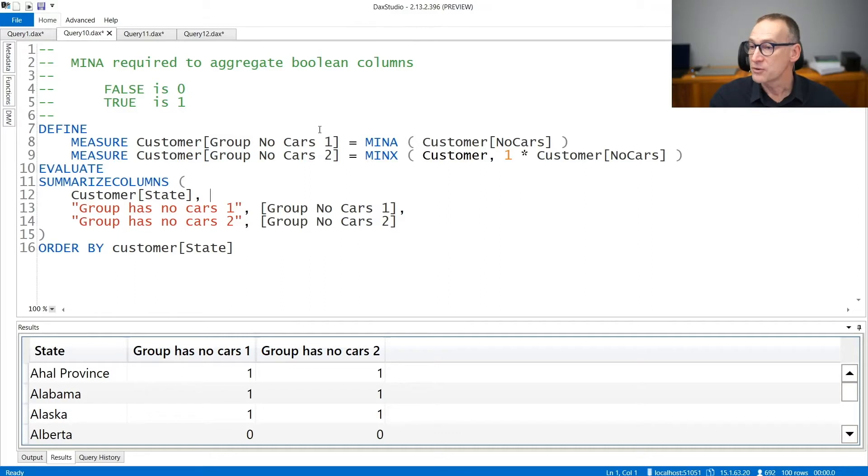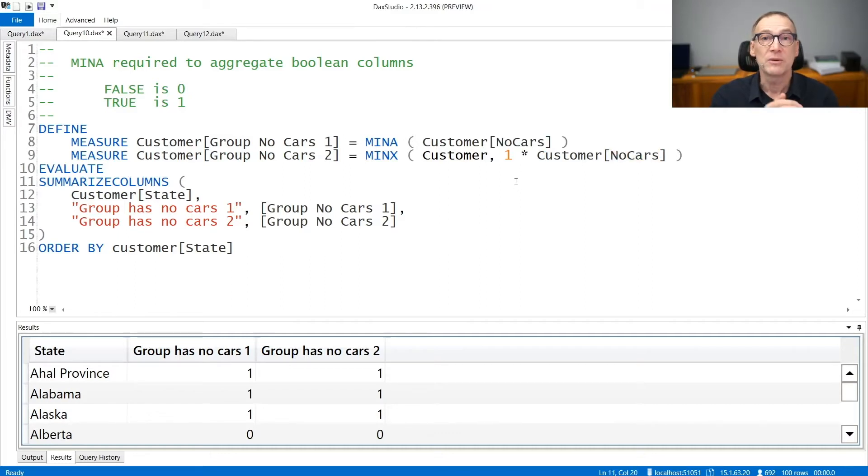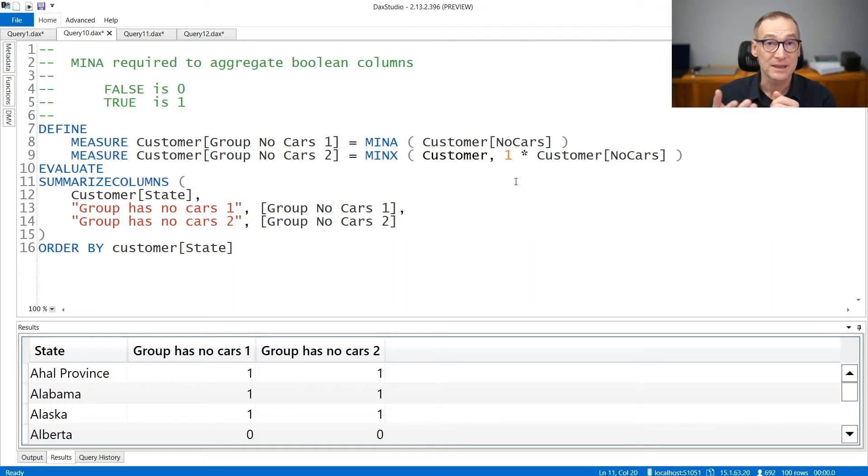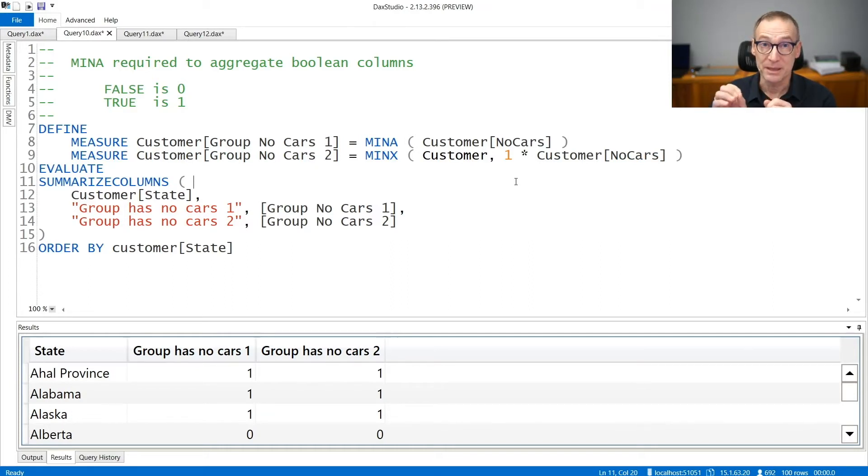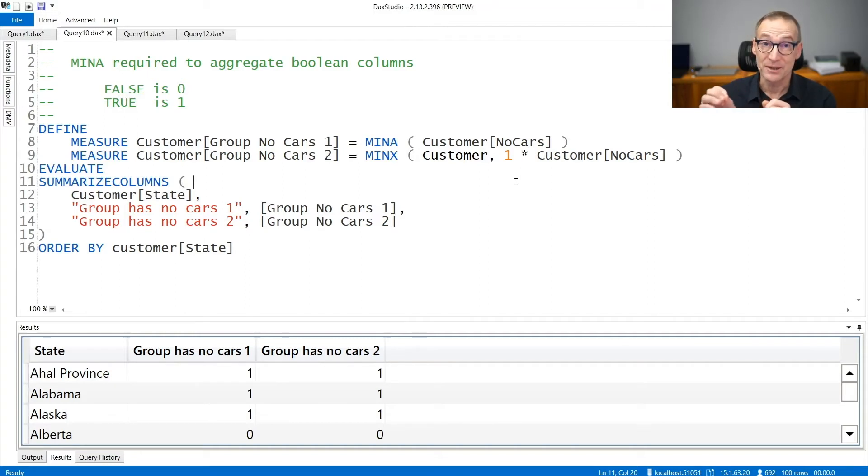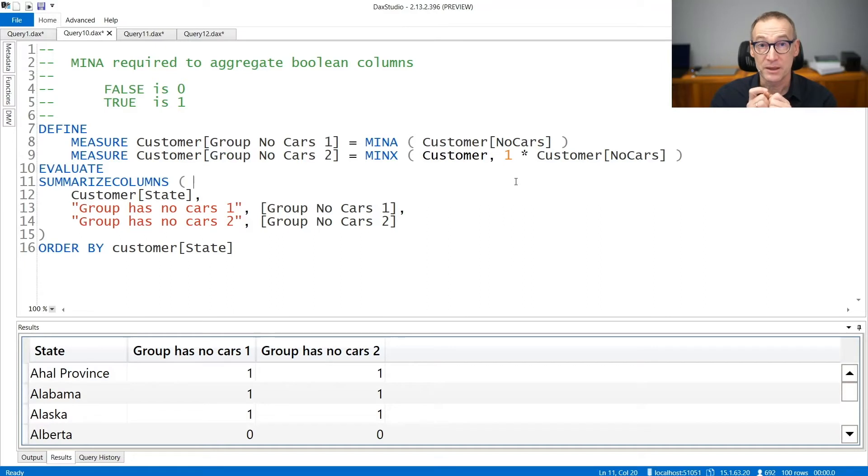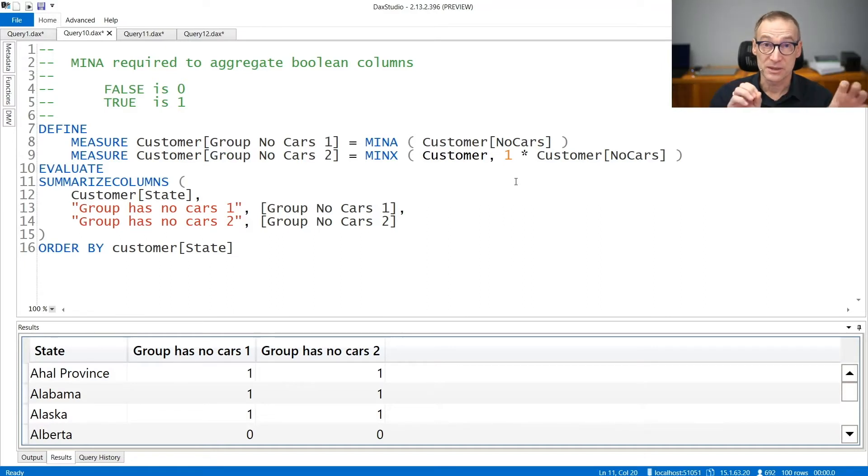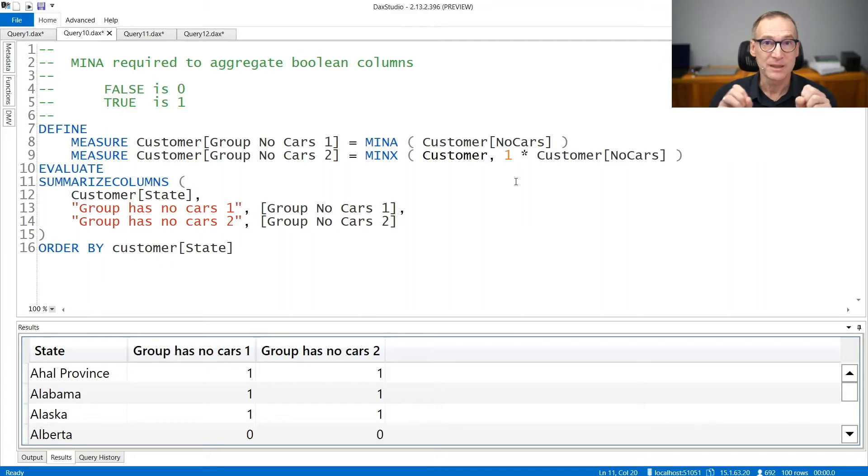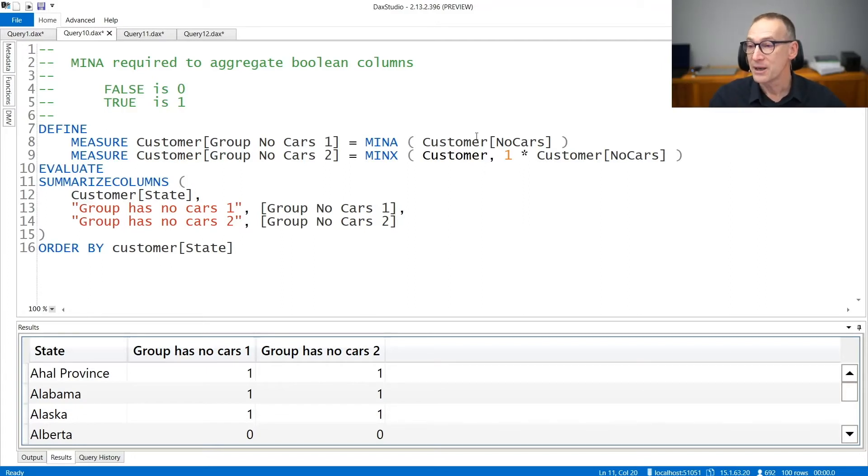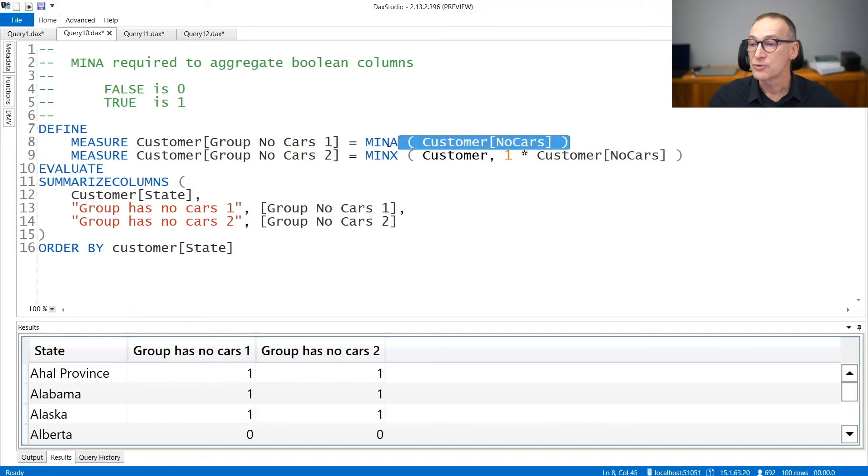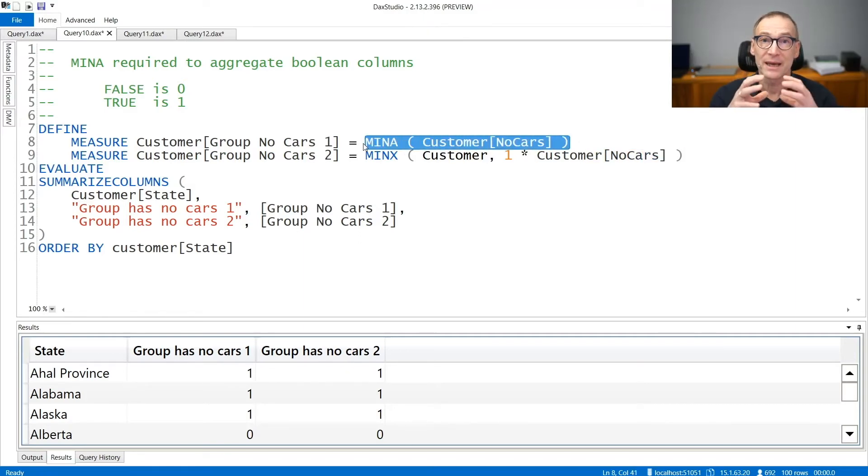I have created a column NO CARS in the customer table that indicates whether the customer has a car or not. And if you want to aggregate it using MIN, you cannot use neither MIN nor MINX. You need to use MINA. Keep in mind, false is translated to zero and true is translated to one. So the MINA of customer NO CARS returns zero if there is at least one customer that has false in that column.